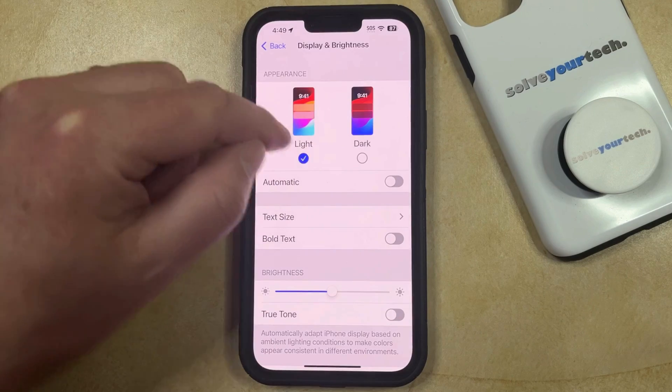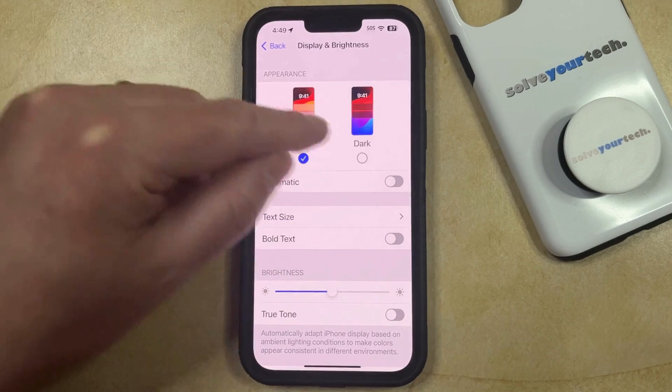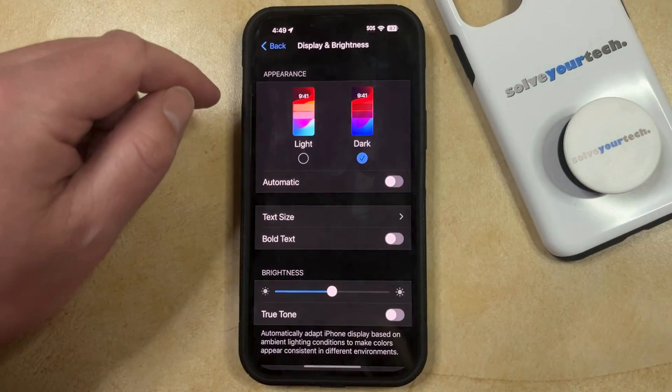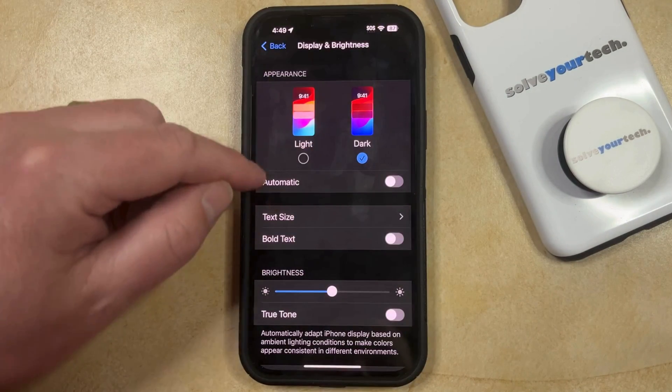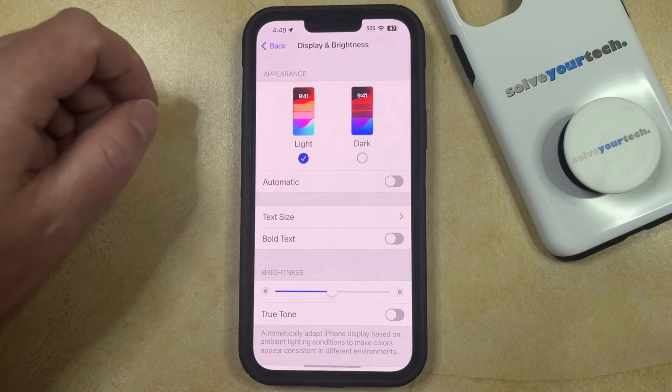So if I turned on dark mode, then it would look like this. And if I switch back to light mode, then it looks like this.